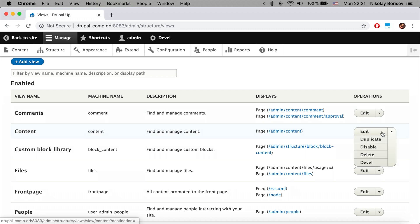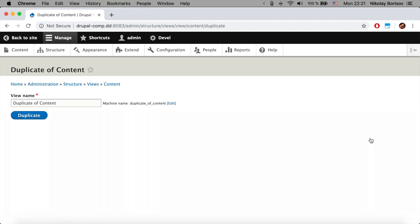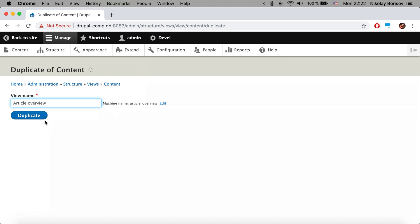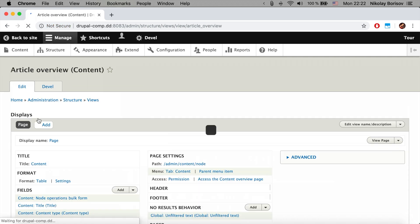We're going to duplicate it. It's a really nice feature that came with Drupal 8. We're going to call this page article overview. The machine name changed, so we duplicate, and we basically have the same page as the content overview page.